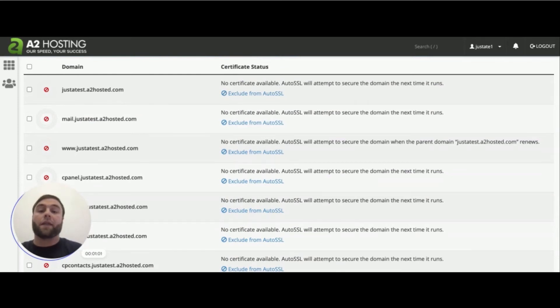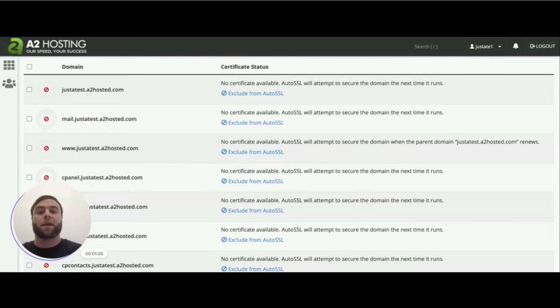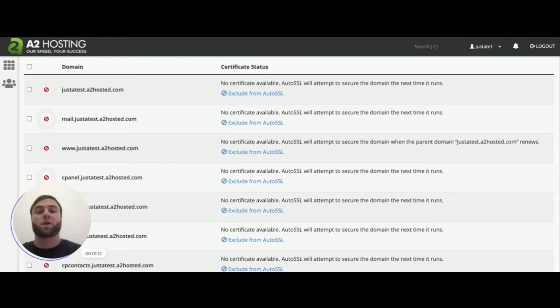Again, this process happens automatically if your domain points toward A2 Hosting and doesn't already have a valid SSL certificate. This process runs every couple hours, but this is good for people who want to obtain a certificate immediately, want to start working on their website, wanted to go live right away.